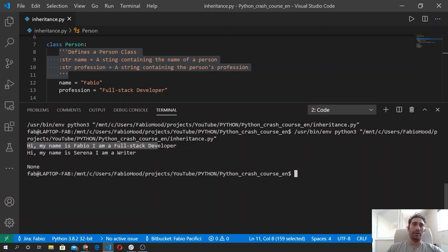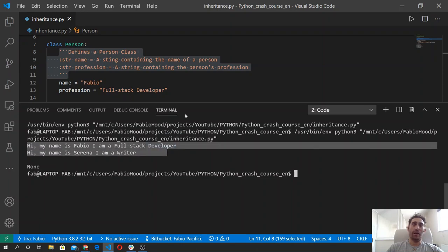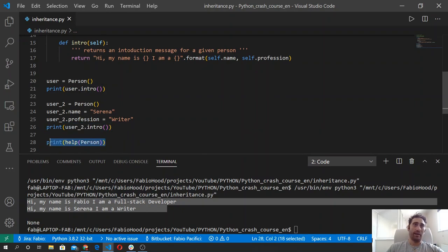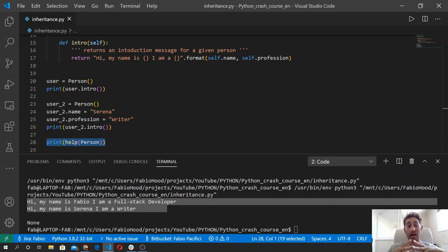As you see, we got the two messages that we output using the print function — the first one and the second one — and then the help function printed the documentation. But let's see another thing we can do to provide more details about how our code is used: defining the type of attribute we are going to use in the class instance. So let's see how to declare attribute types.